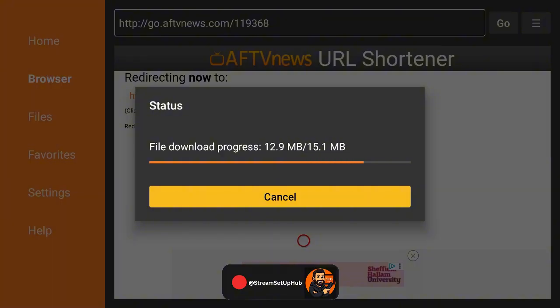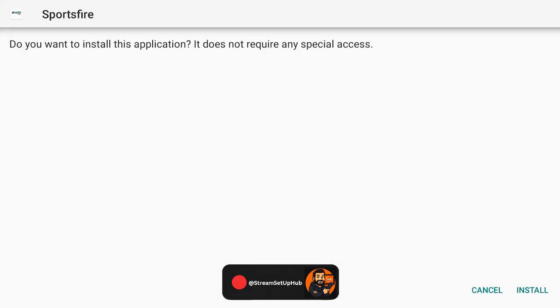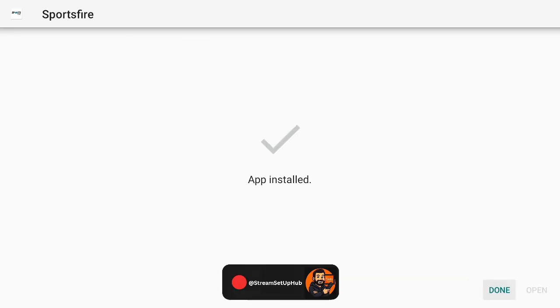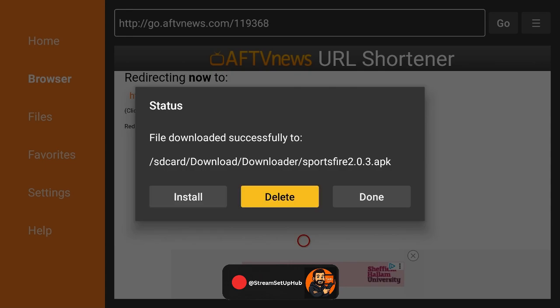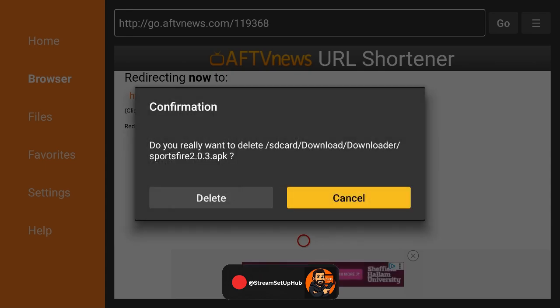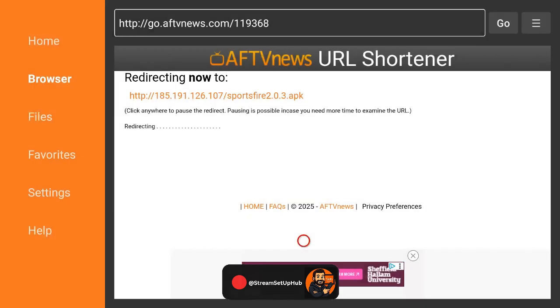Once the download finishes, a prompt will appear. Click Install, wait a moment, and when it's done, select Done. You'll be back in Downloader. Delete the APK file to save space by clicking Delete twice.